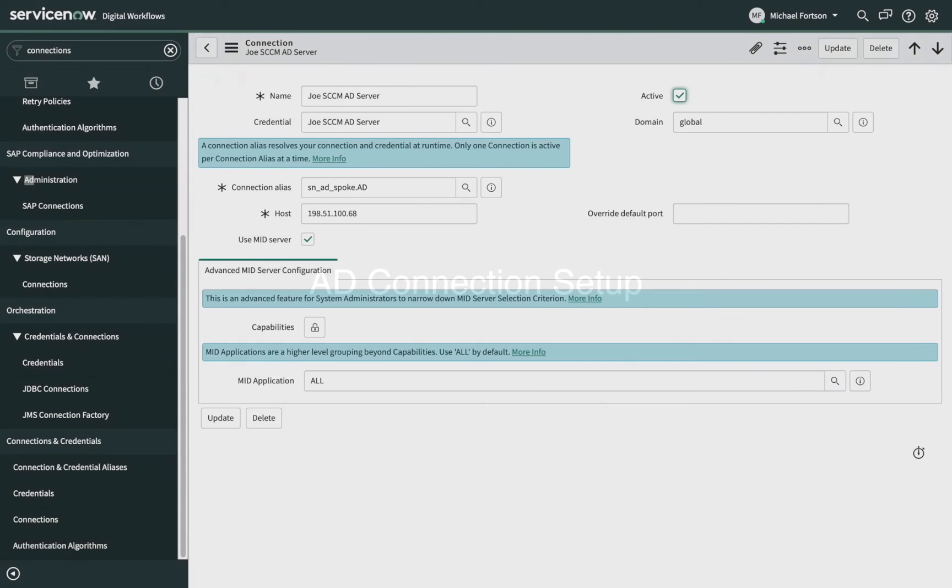And finally, here's the connection setup. This page references the credentials we just covered, and this is where you enter the hostname or IP address of your AD server. And that's it. Thank you for watching.